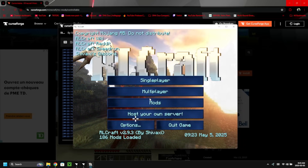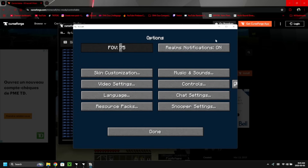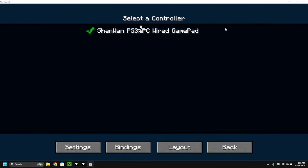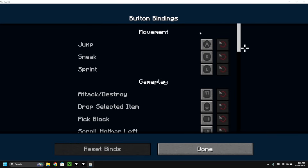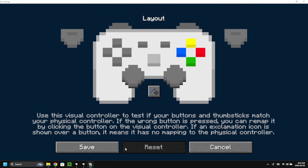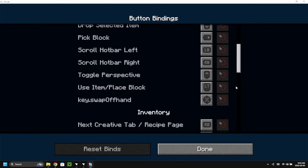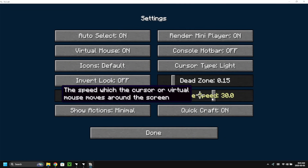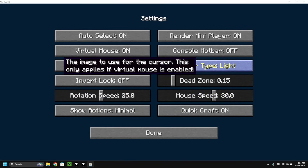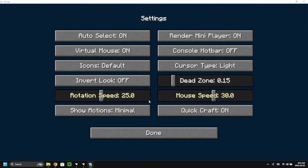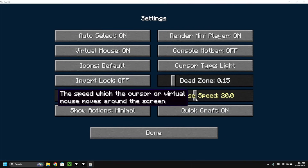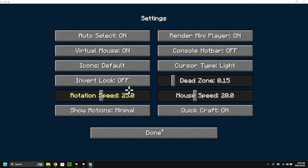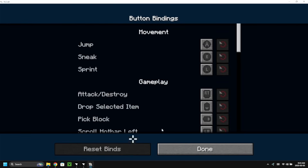So we can go to Options and change controller settings in here. The UI of Controllable is a little finicky. You can see layout bindings where you can change different button bindings. There are cursor type options like light, dark, and console. Rotation speed is how fast your character moves, and you can adjust mouse speed. Quick craft is on as well. You can change your button bindings and all that kind of stuff if you want to.